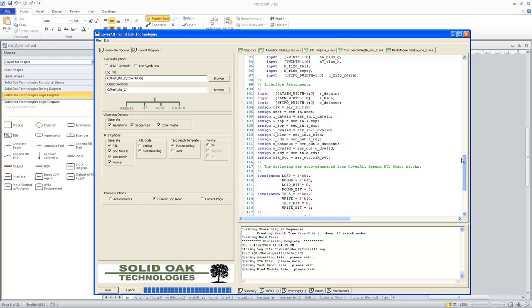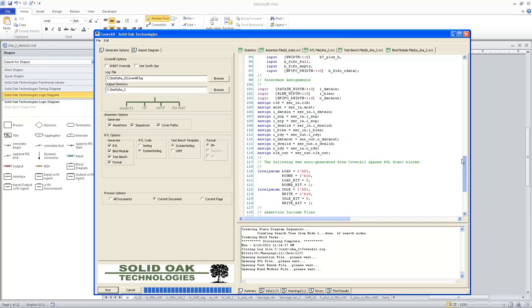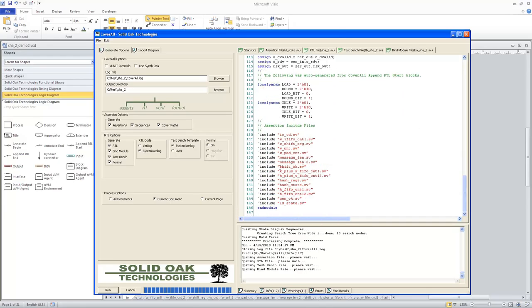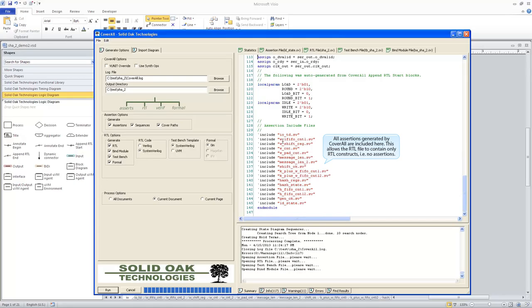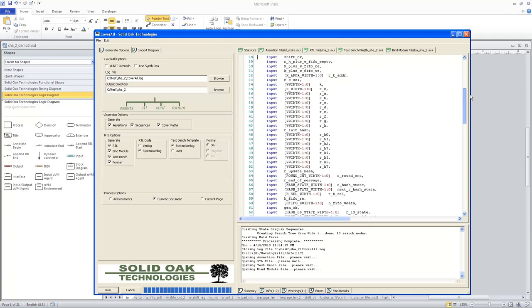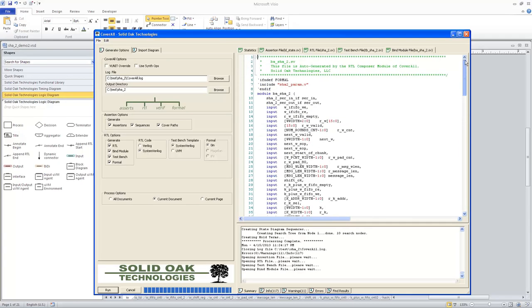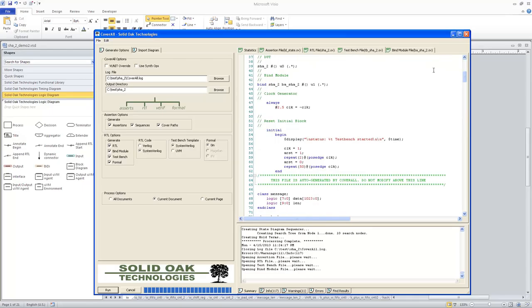And that bind module, as you can see here, there were a little over 10 assertion files created for this particular design. So that gives you kind of an idea of what a simple System Verilog test bench would look like.